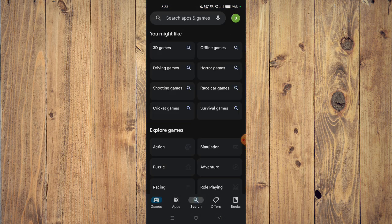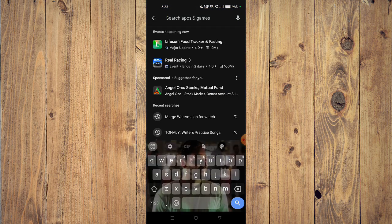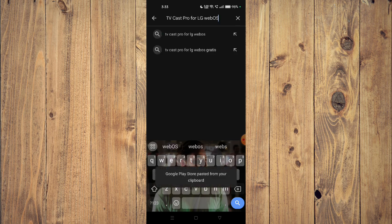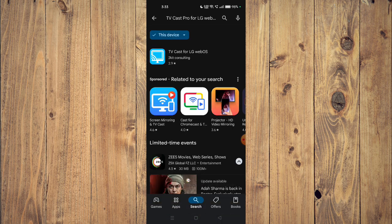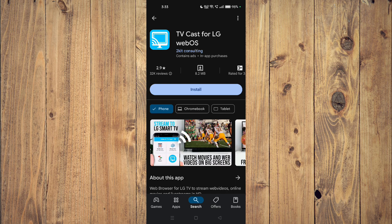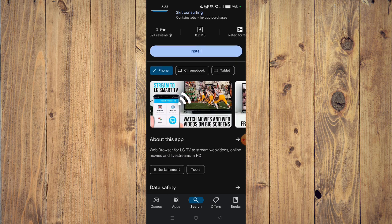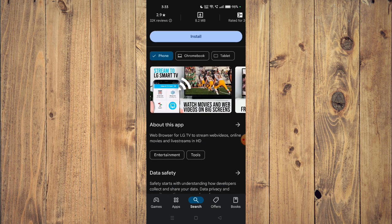And then search your app name. Now you can just scroll down and read about the app. It says web browser for LG TV to stream web videos, online movies, and live streams in HD.